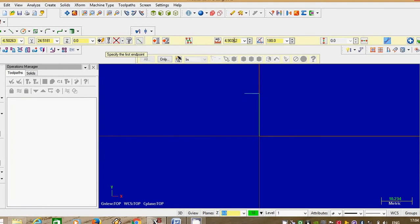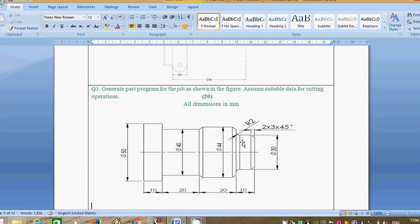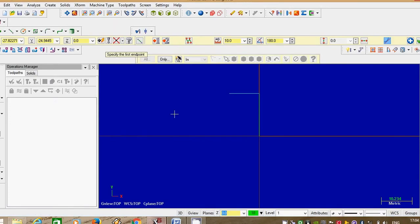Select line, select last point. Give the dimension as 10 mm, angle is 180 degrees. Next dimension is in vertical direction, that is 44. See — 44 minus 30 is 14, so the half dimension is 7. We will take only half, that is 7, in the vertical direction.